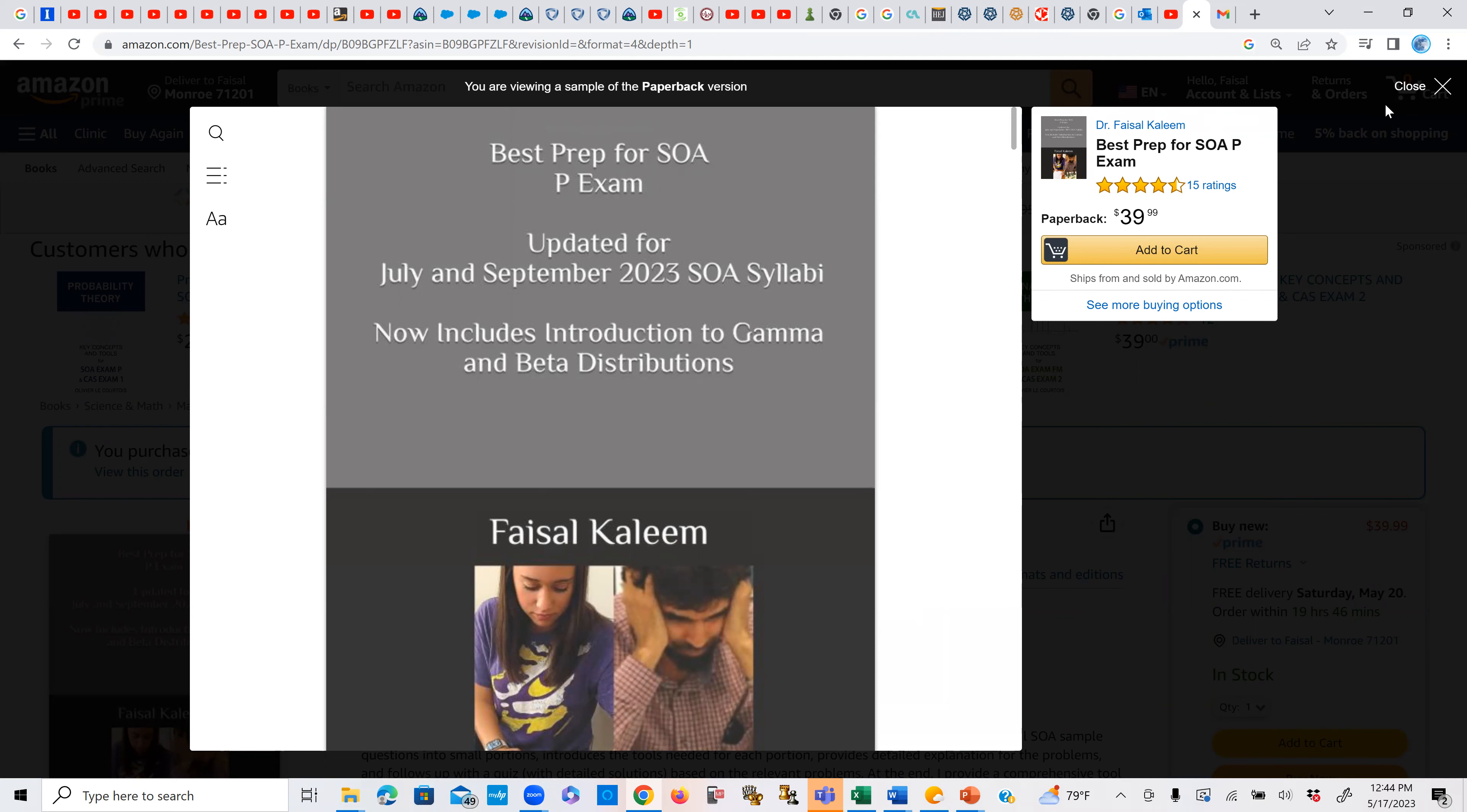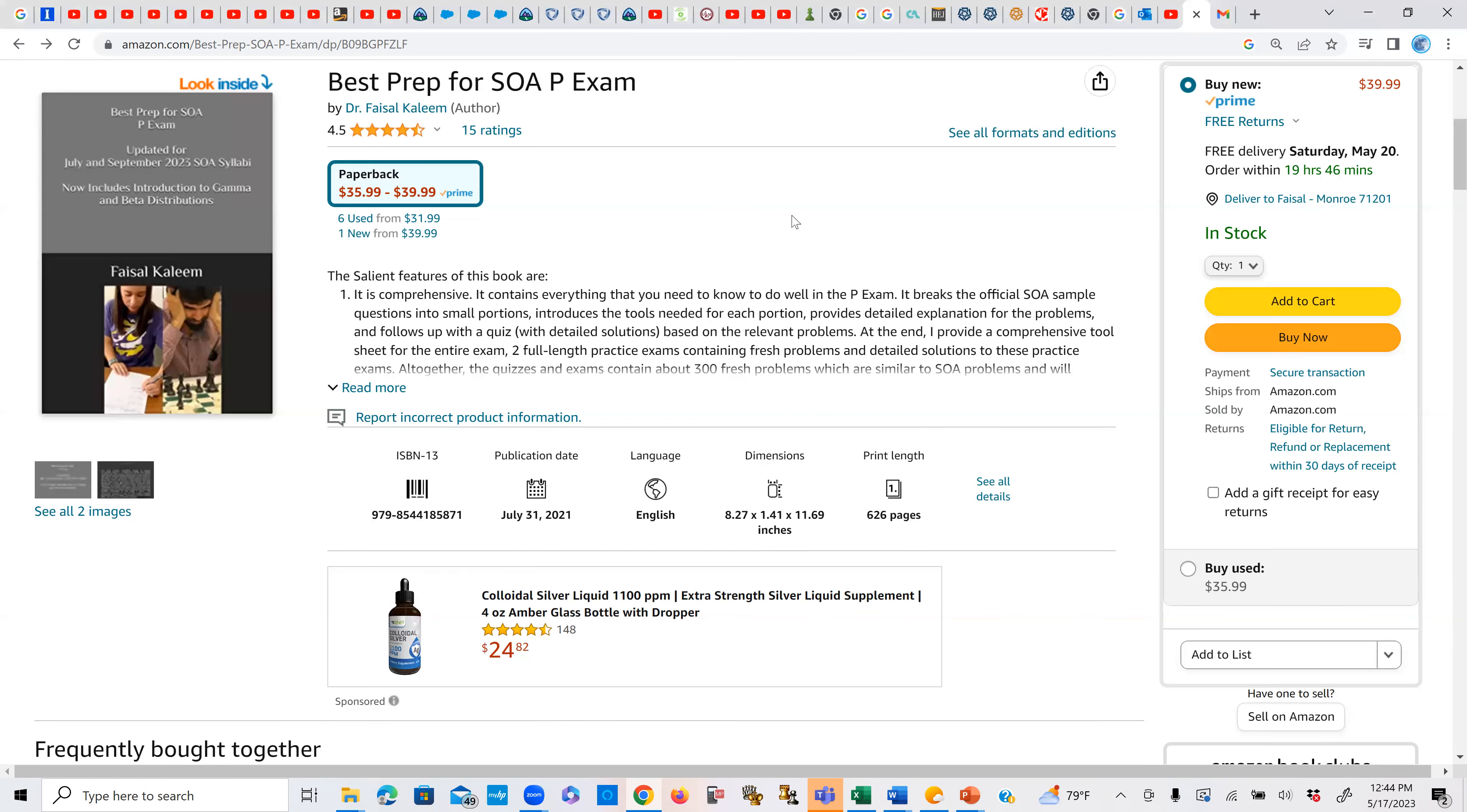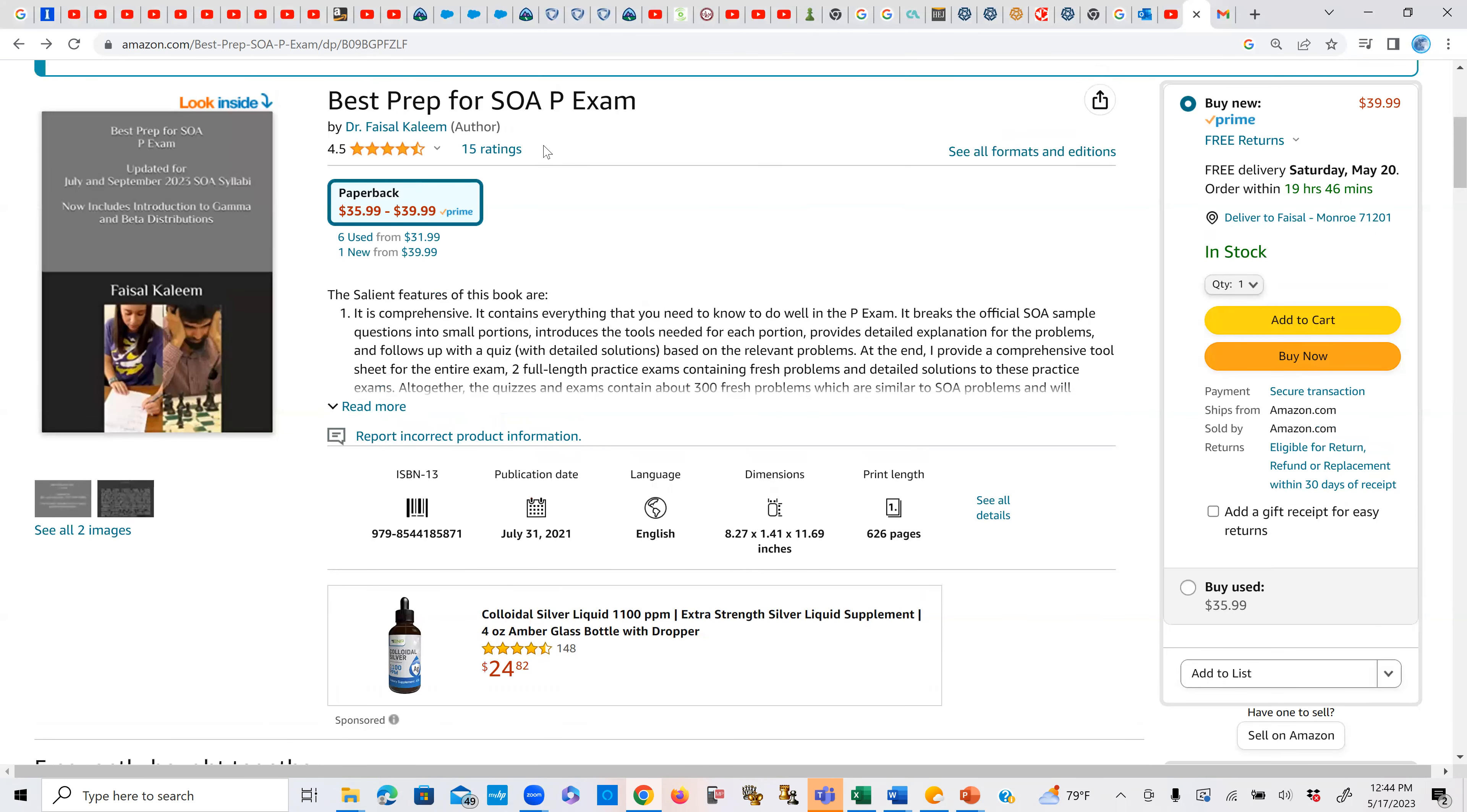So if you buy a used option, it's not clear whether that will be updated or not. Most likely it will not be updated. Therefore, I highly recommend that you always try to buy the new book if possible.